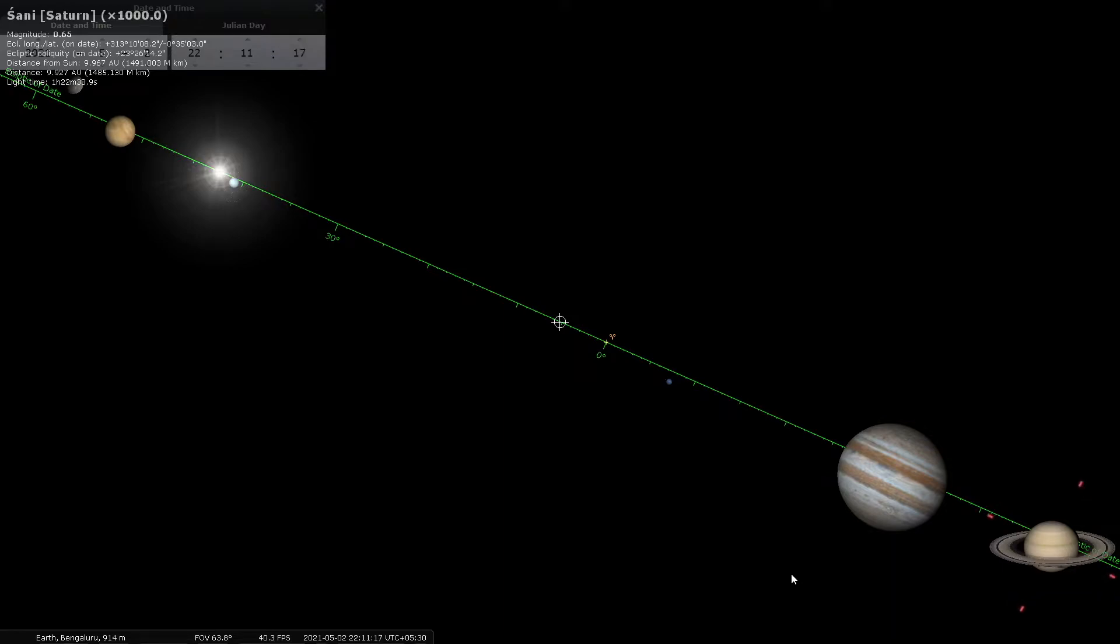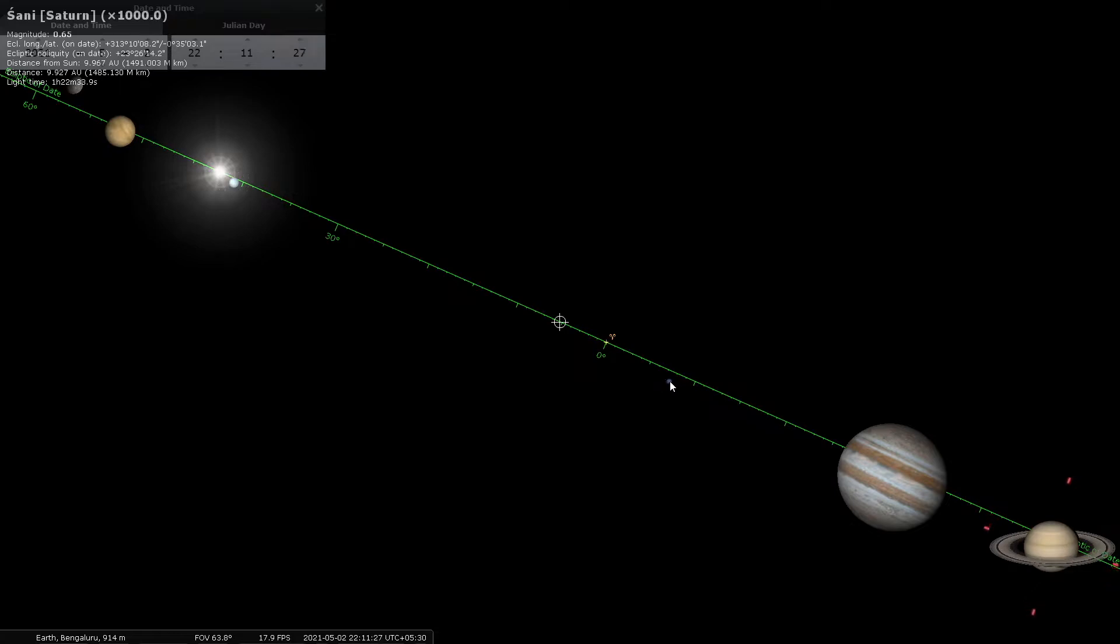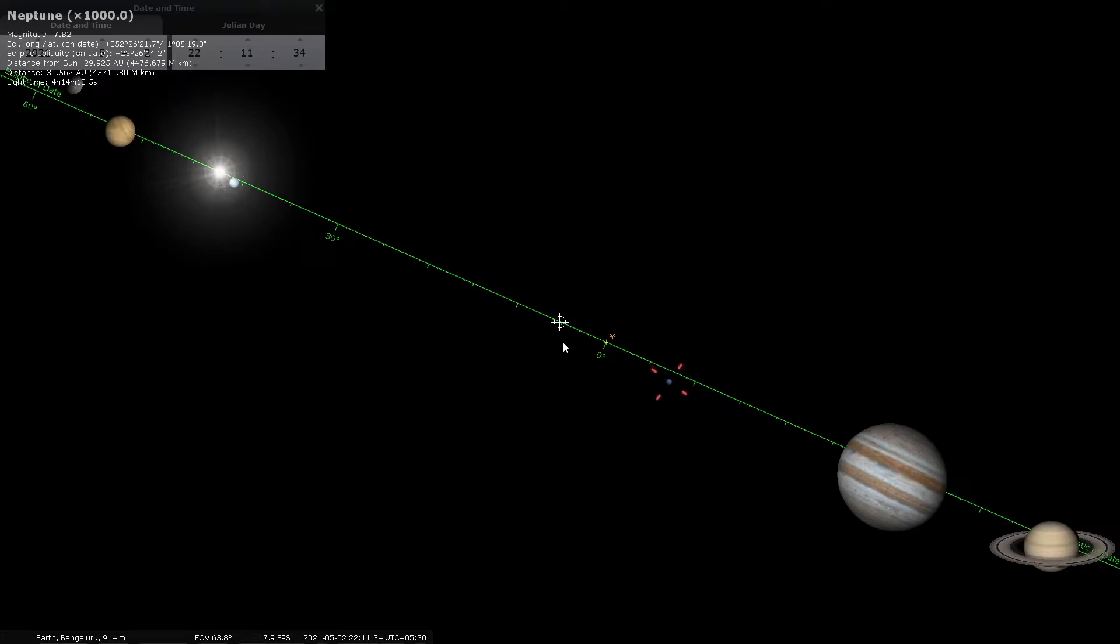And here is an equally delectable rendition of Shanishchara Saturn (Shani), including the rings of Saturn, clearly and beautifully simulated. In the middle here there is a blue dot—that is Neptune. It's not part of the Navagraha, but Stellarium simulates everything in the solar system anyway.